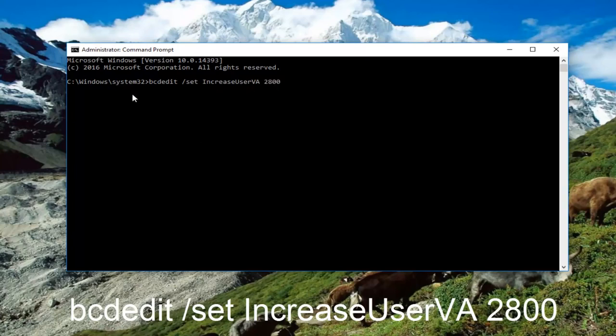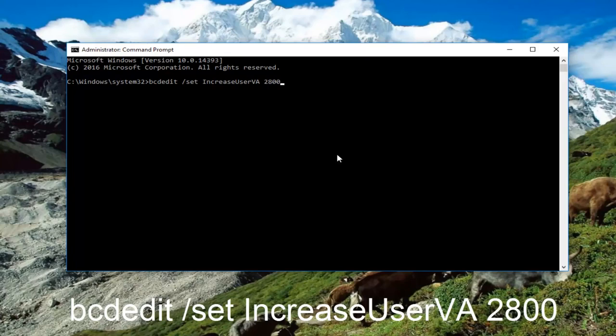So again, this should read out: bcdedit space forward slash set space IncreaseUserVA another space 2800. And then you want to hit enter on your keyboard.